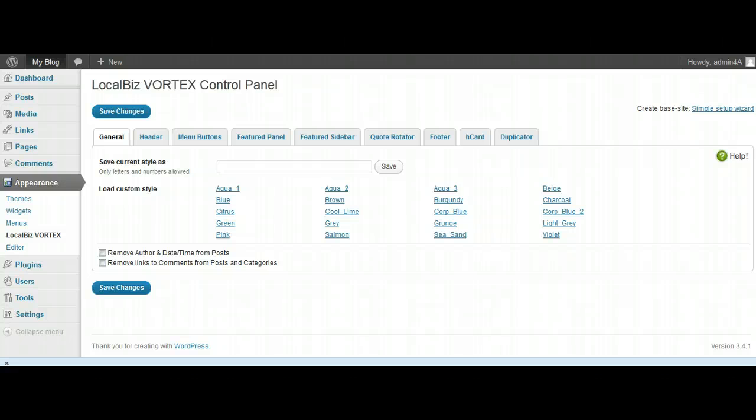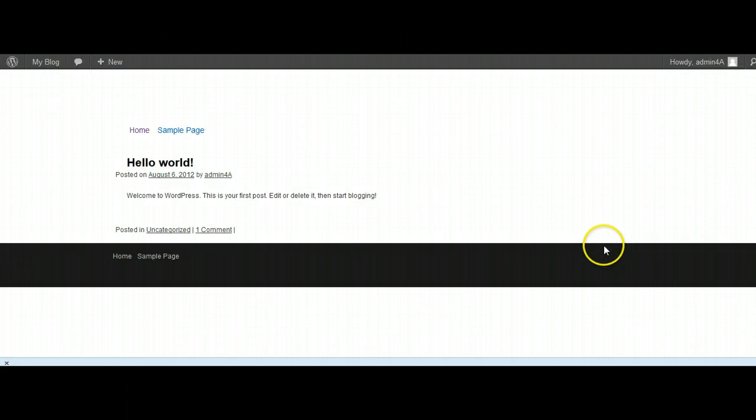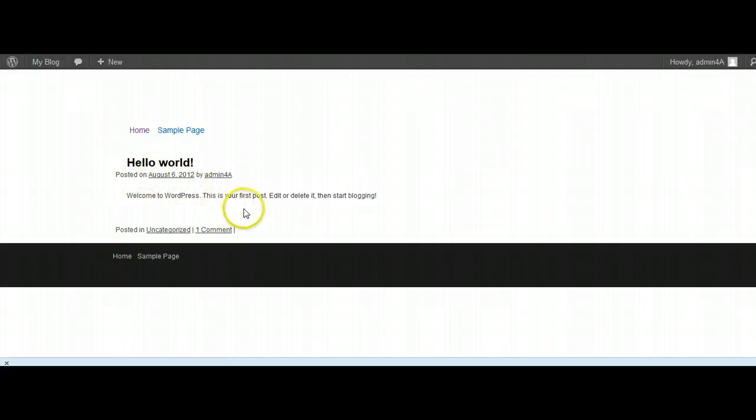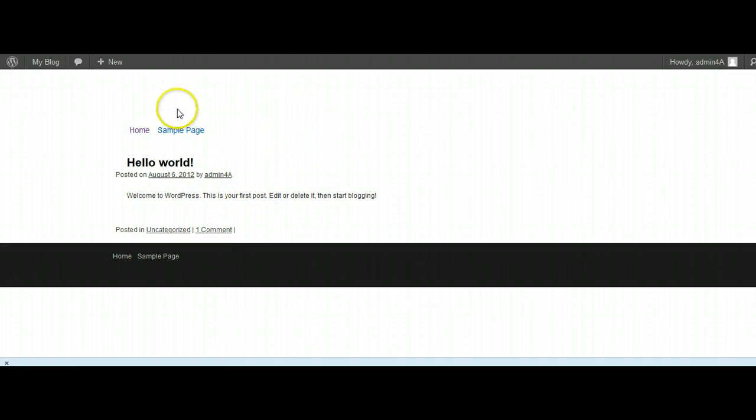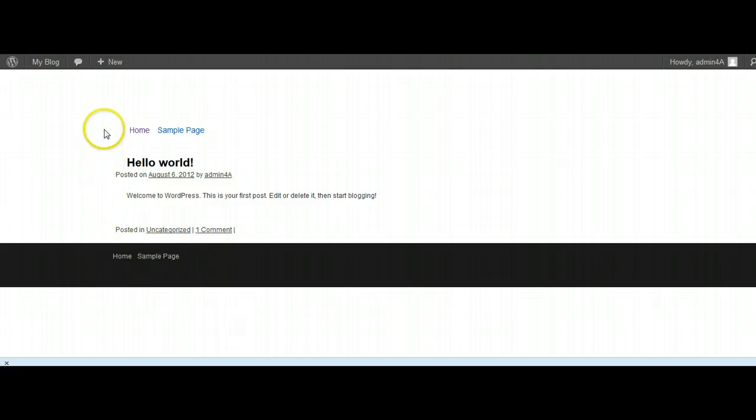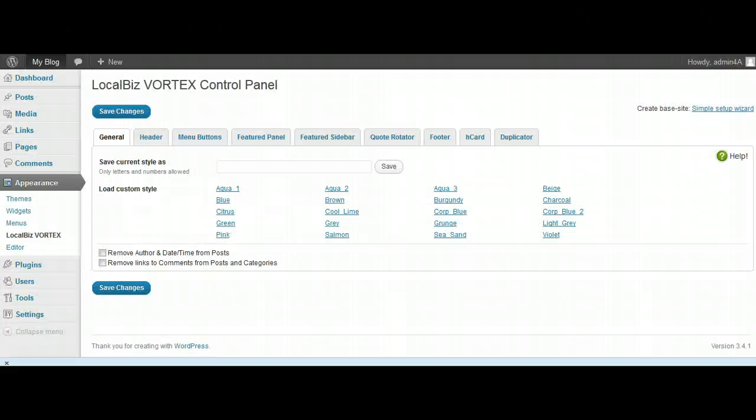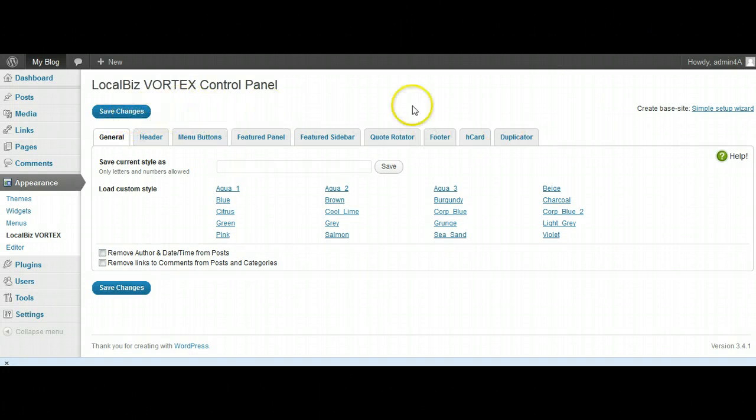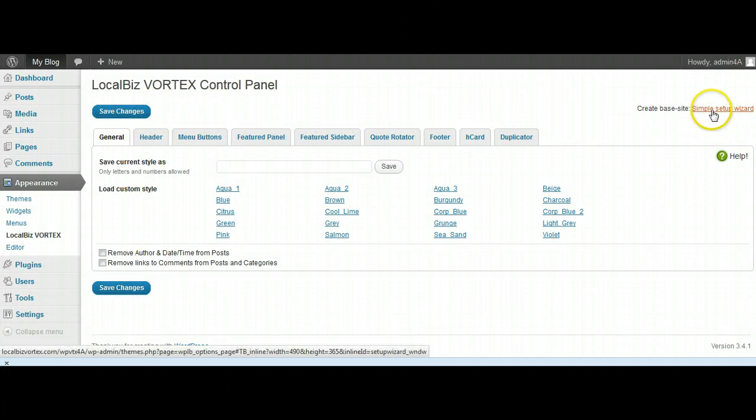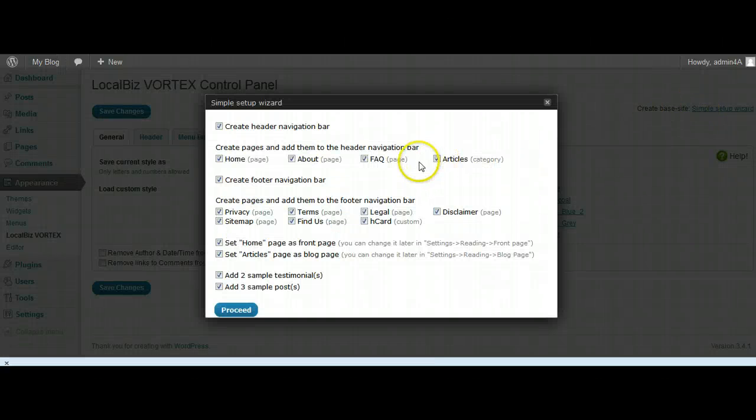But in this case, although we've installed the theme, if I go back to the front end you'll see nothing has changed. We're still on a plain site, of course. Because we're using LocalBiz Vortex it's changed a little bit in appearance, but it's basically just saying, 'Well hey, there's nothing here, I haven't been populated with any styling or anything at all.' So what we're going to do is we're just going to go to the right-hand side here and where it says Simple Setup, we'll just click on that.